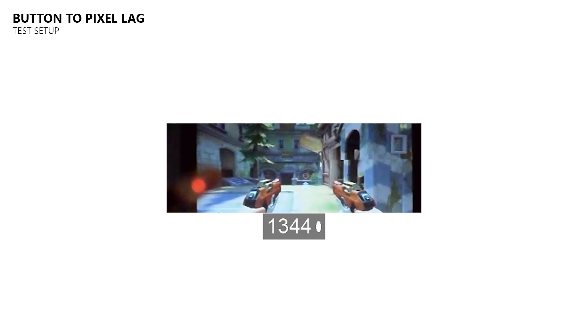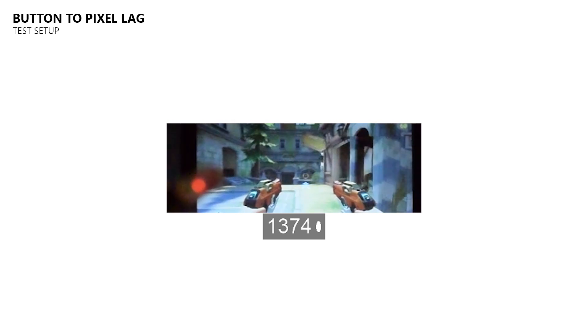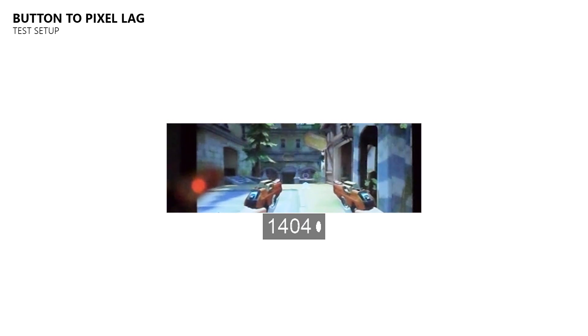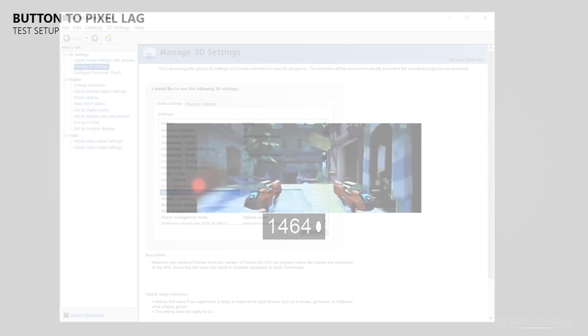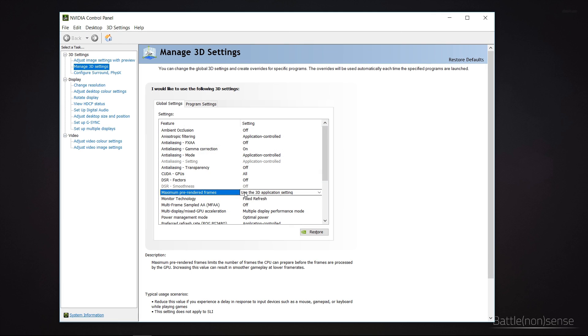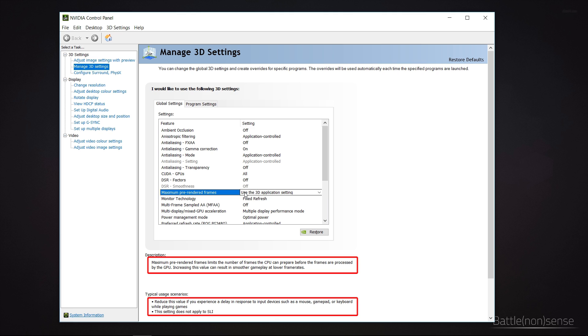So as I said we will have a look at two different features and how or if they affect the delay. The first one is the maximum pre-rendered frames. What this feature does is that it limits the number of frames the CPU can prepare before the frames are processed by the GPU. Increasing this value can result in smoother gameplay at lower frame rates.